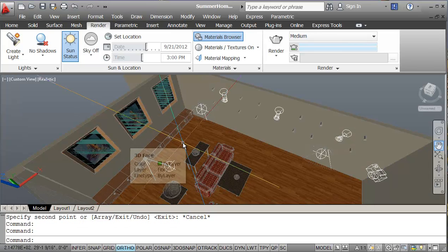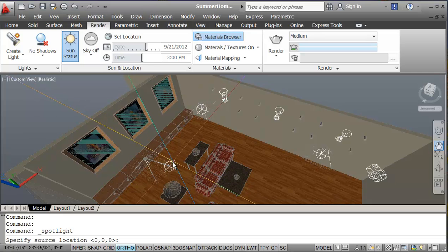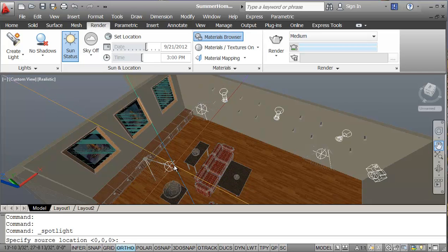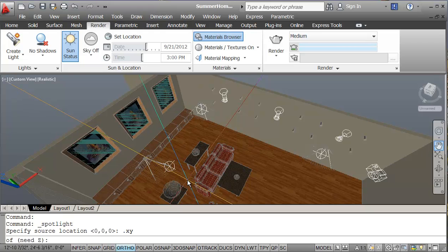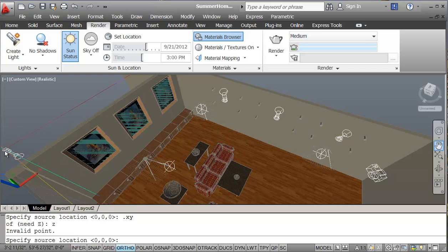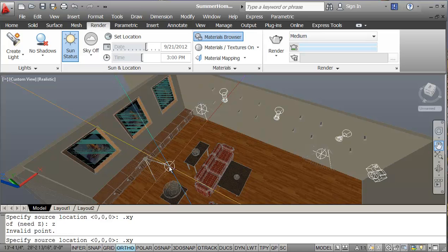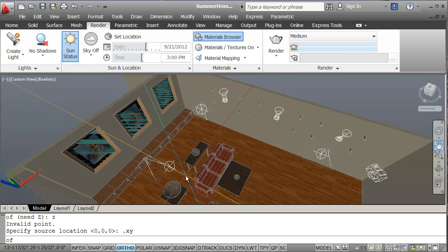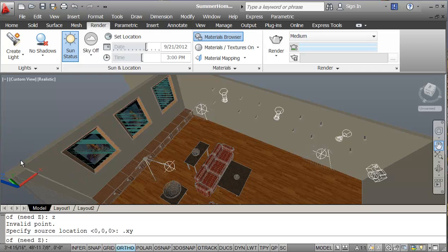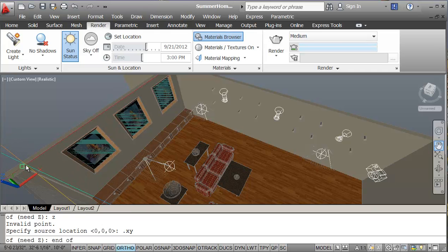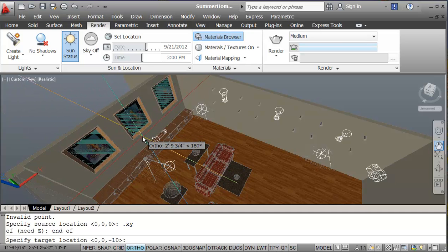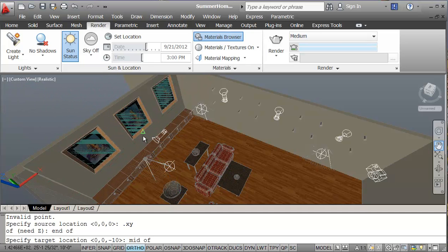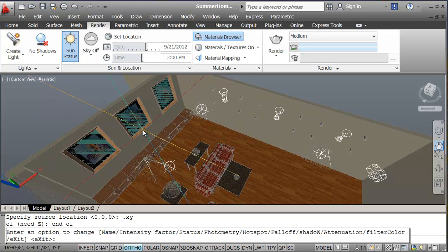So I'll go in here and set a new spotlight again. And I'm going to go point XY. Just pick on the floor here. And then for Z, I'll pick here. And the end point here for Z, and I'm going to go to the midpoint here.